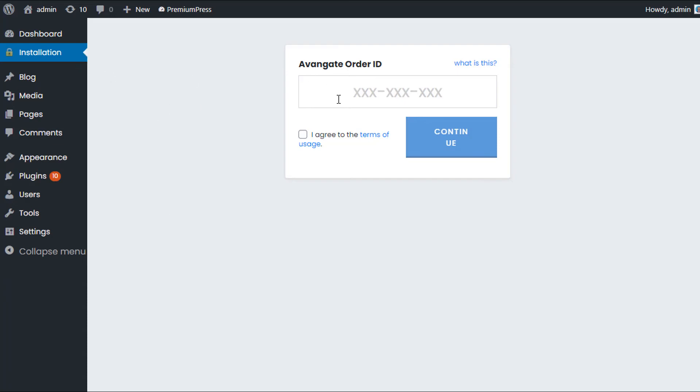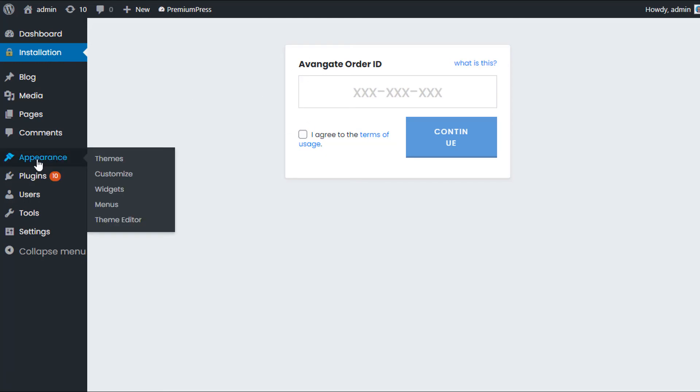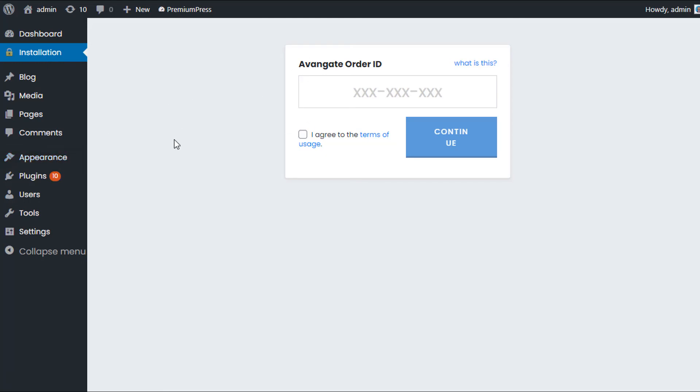Or if you want to uninstall the entire thing completely, we can uninstall this, and then we go ahead under Appearances and click on Themes and we click delete the theme.